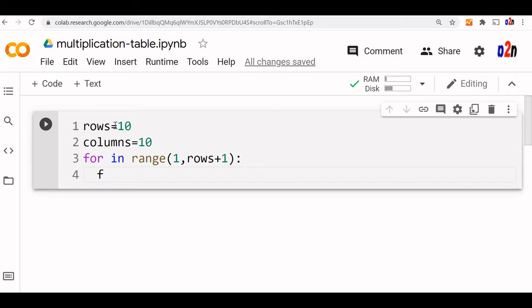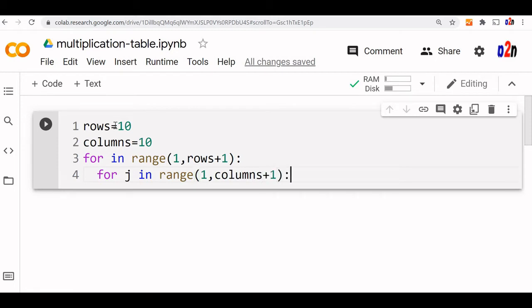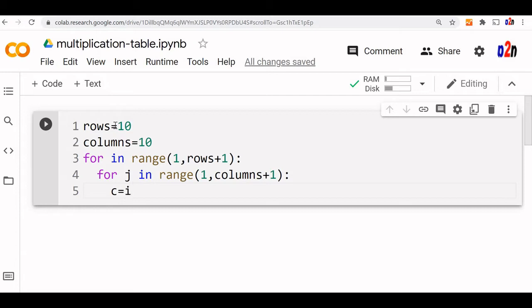So for j in range, again the same thing, 1 comma columns plus 1. Now we are inside it. Now the cell value or the actual value we are using, c, let us say that c is equal to i multiplied by j.